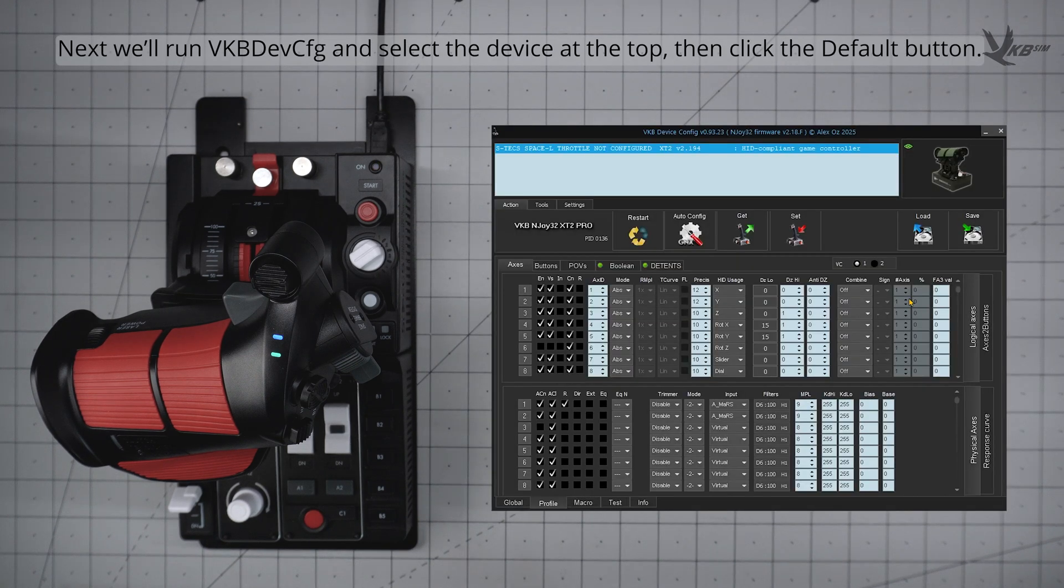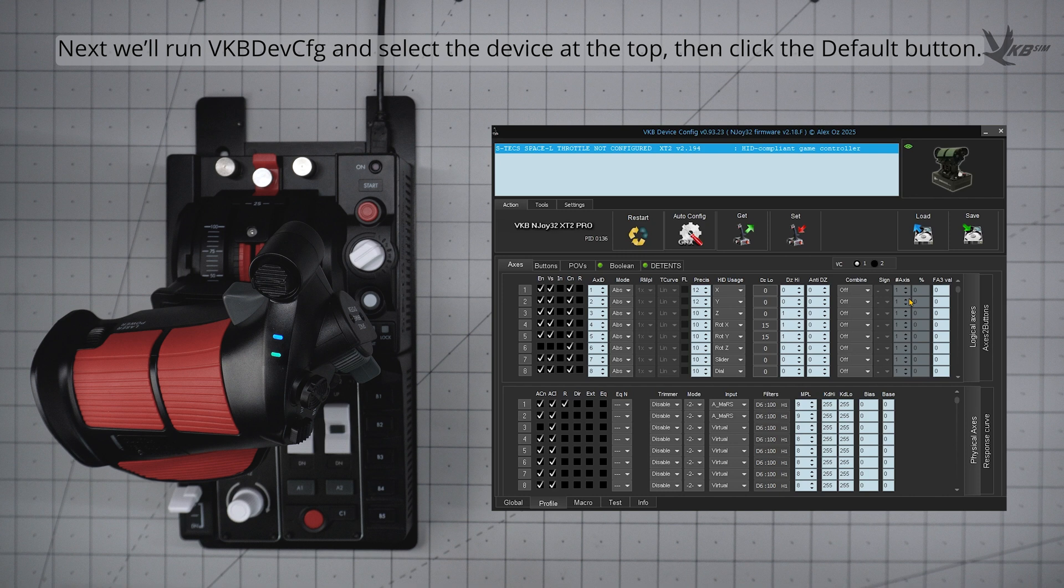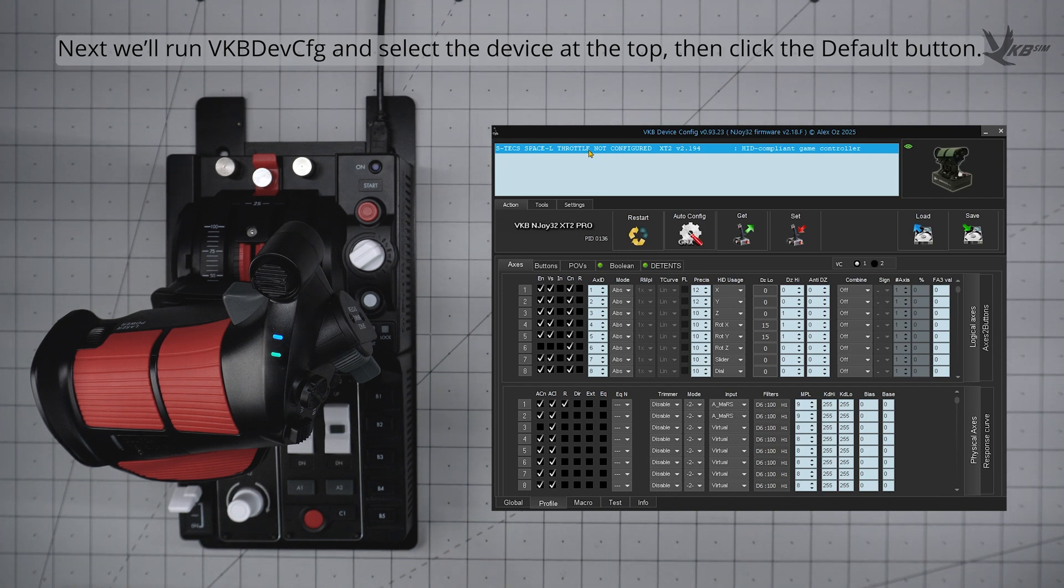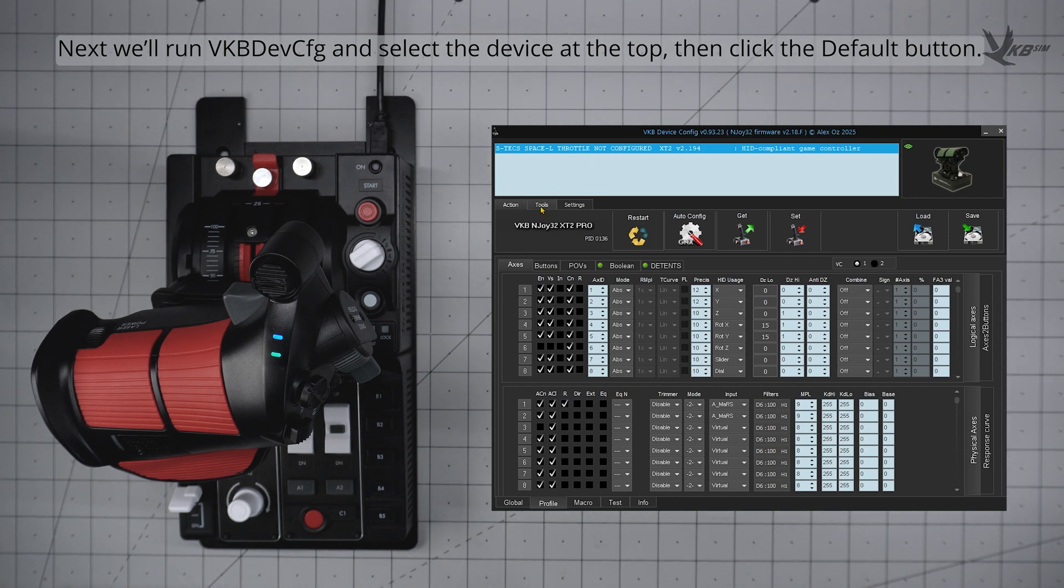Next, we'll jump into VKBDevConfig. With DevConfig loaded, select the device in the device list, navigate to the Tools tab, and then click the giant red default button.